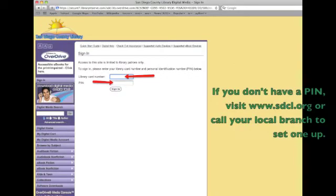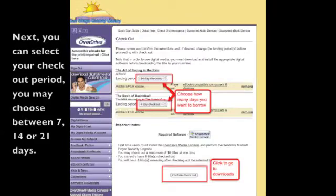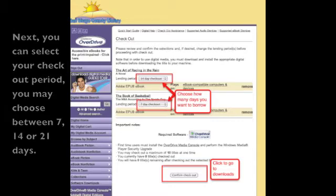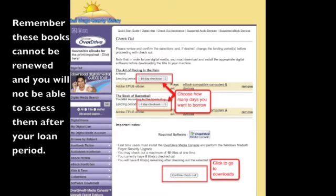You'll be prompted to enter your San Diego County library card number and PIN. If you don't have a PIN visit www.sdcl.org or call your local branch to set one up. Next you can select your checkout period. You may choose between 7, 14, or 21 days. Remember these books cannot be renewed and you will not be able to access them after your loan period.